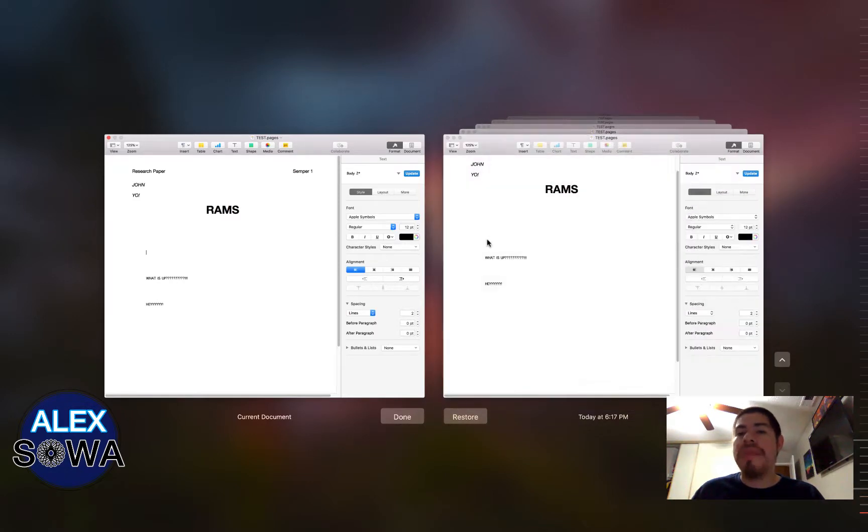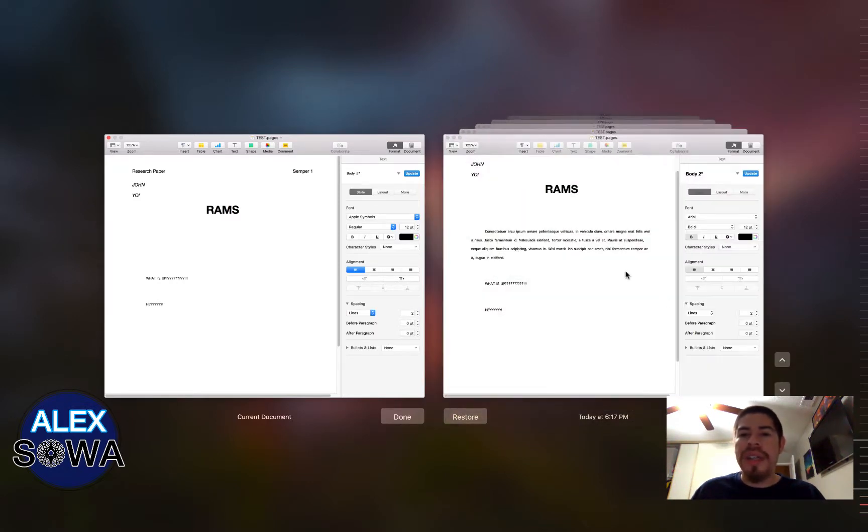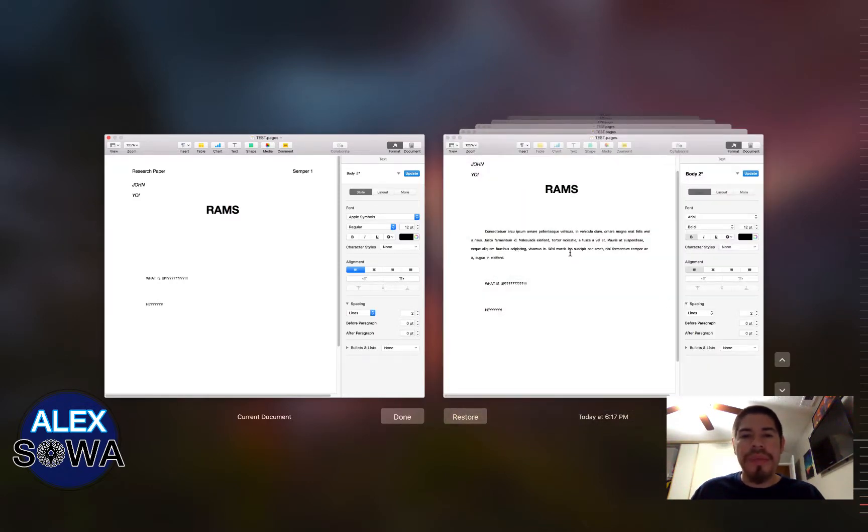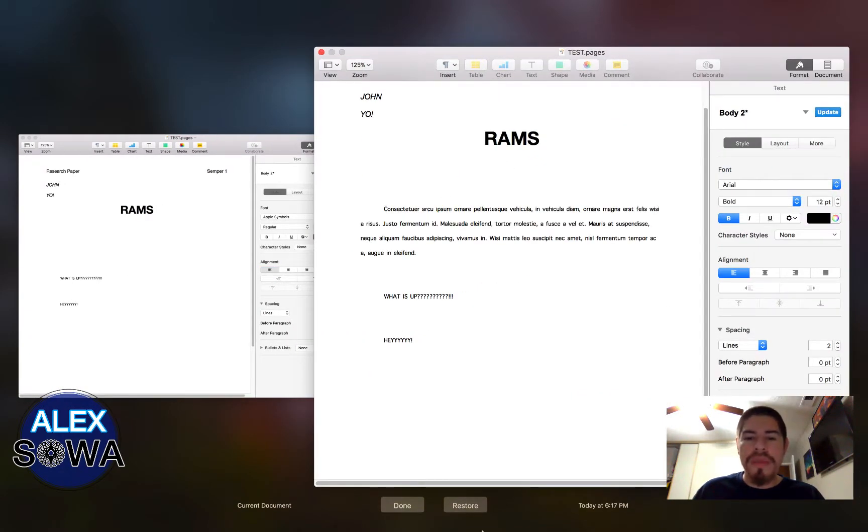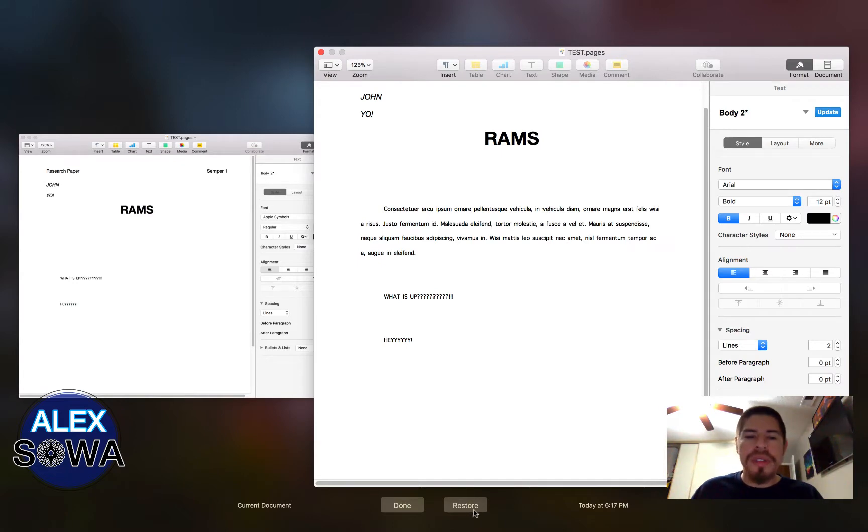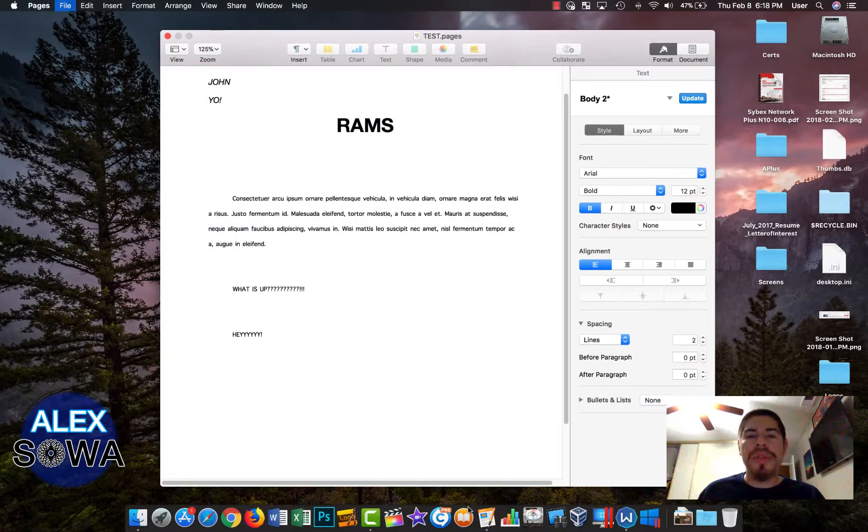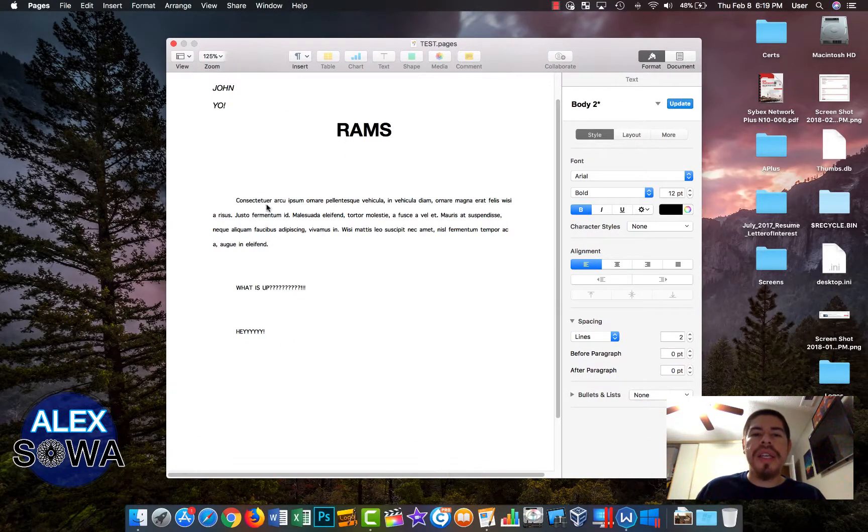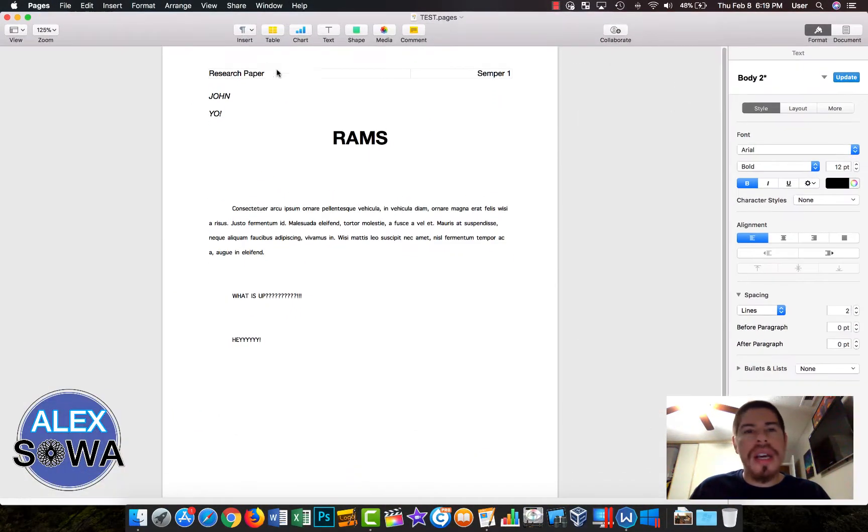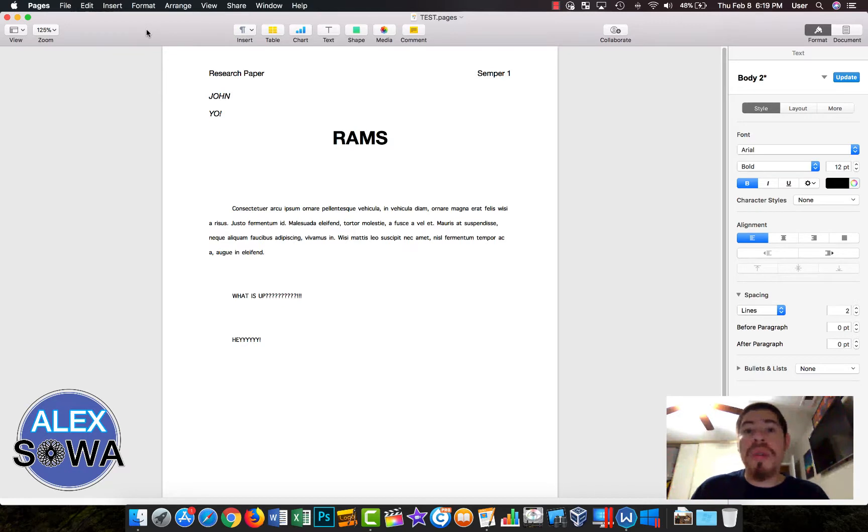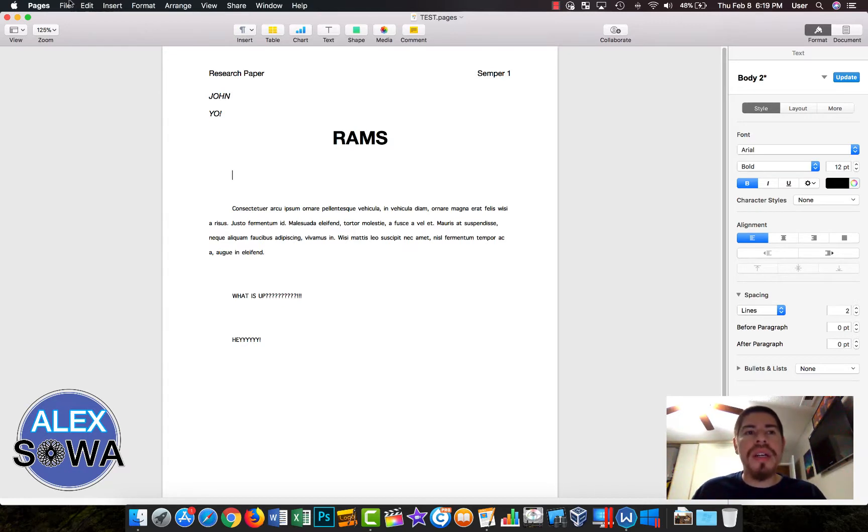It's a very nice feature to have. Let's say this one, I want to get this paragraph back. I just click on it and click on Restore, and the restore happens very quickly. This is very awesome.